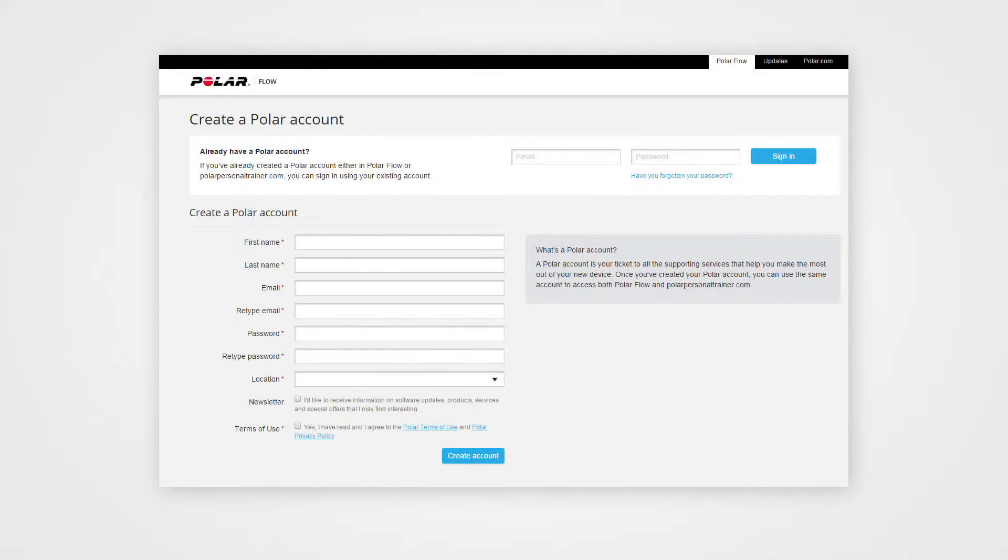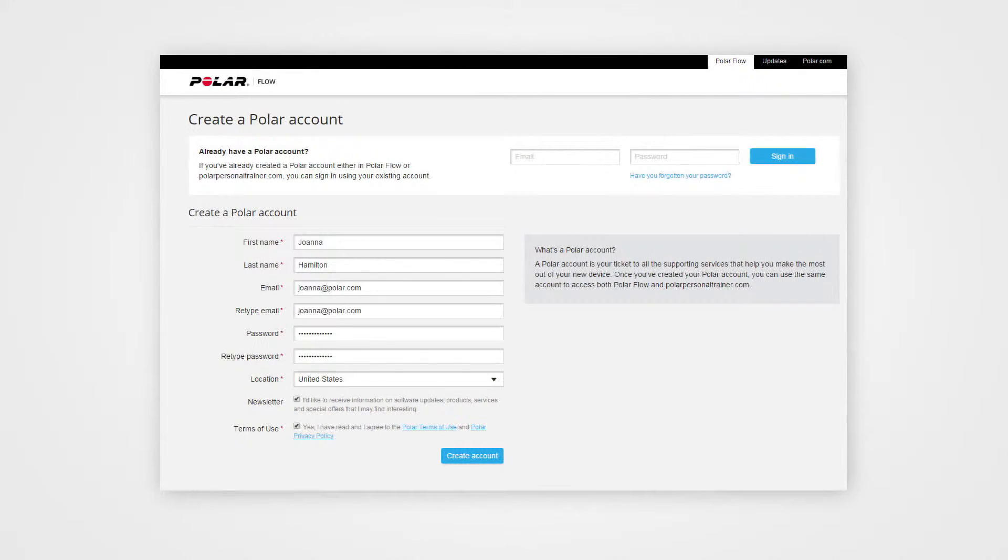The Flow web service will open automatically on your internet browser. Create a Polar account or sign in if you already have one.